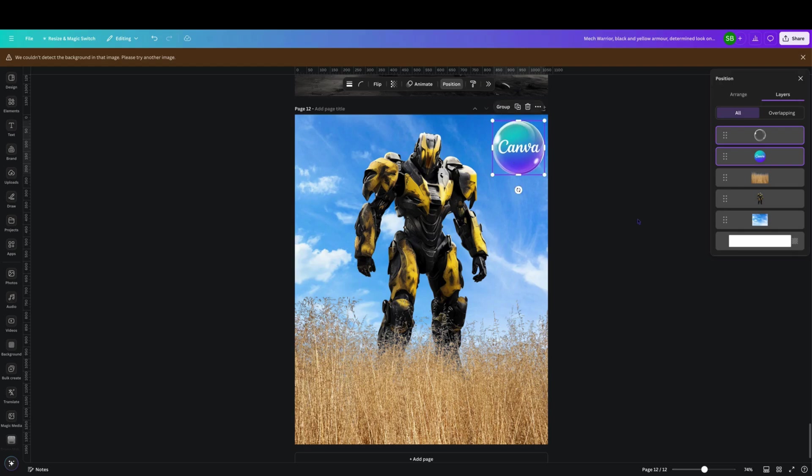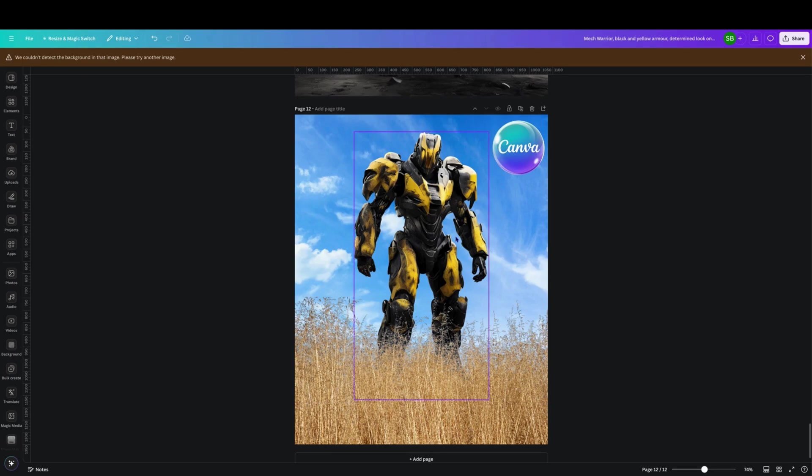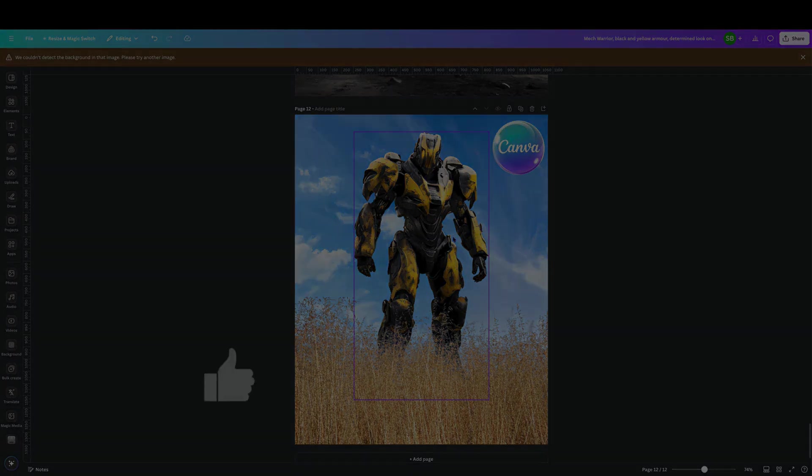So again thank you all for watching, I hope you've learned something. I definitely have. This is some of the better AI that I've created over the last couple of days. So have fun, enjoy, and like I say have fun with Canva.